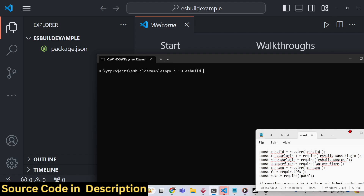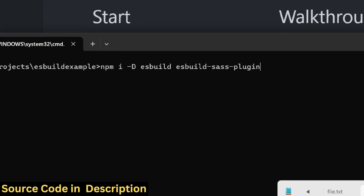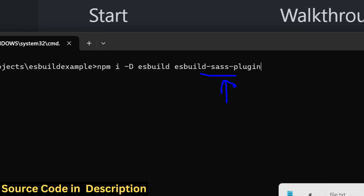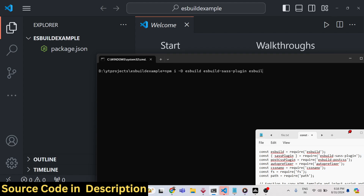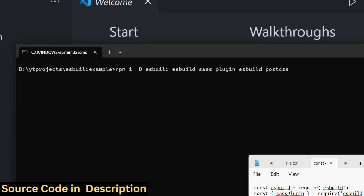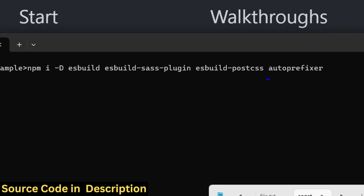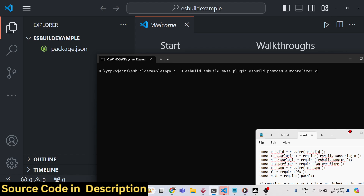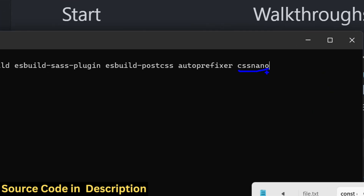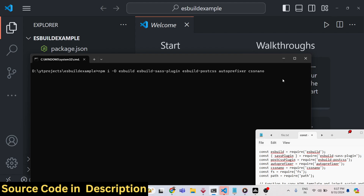There are some plugins available for esbuild. One such plugin is the Sass plugin, which automatically pre-compiles your Sass files into CSS — that's esbuild-sass-plugin. We also have esbuild-postcss, which is similarly required for compiling Sass. We also require autoprefixer and cssnano, which is used for compiling Sass into CSS. These three modules are required: cssnano, esbuild-postcss, and esbuild-sass-plugin. Just hit Enter to install.